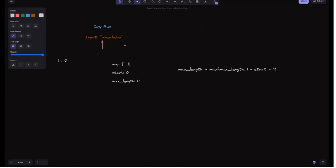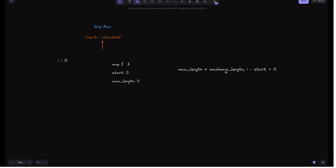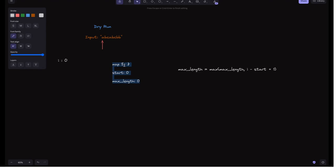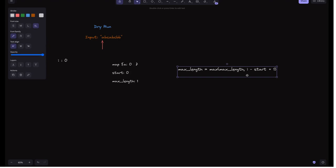Let's trace through the diagram with the given string. We initialize all variables: i=0, hash map is empty, start=0, max_length=0. The max_length formula is: max(max_length, i - start + 1) — here 'start' plays the role of 'left' and 'i' plays the role of 'right' from the previous approach. In the first iteration i=0. 'a' is not in the map, so we add it with index 0. Start remains 0 and max_length updates to max(0, 0-0+1) = 1.